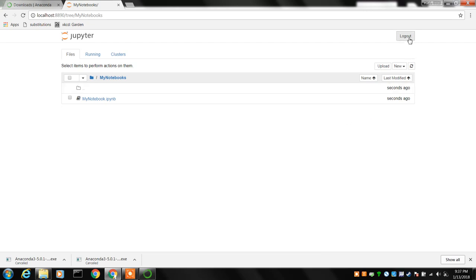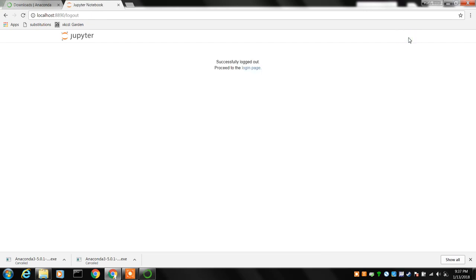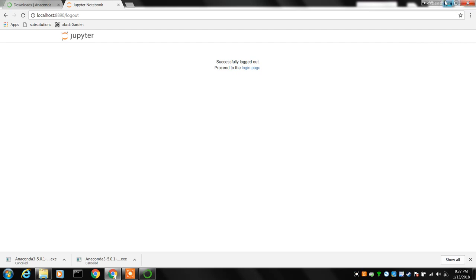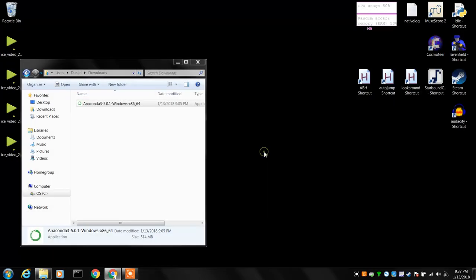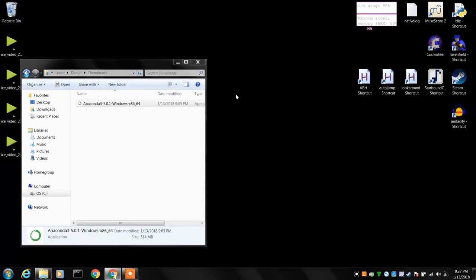And then you're done. So I think that's how you install Jupyter notebooks on your Windows 7 machine.